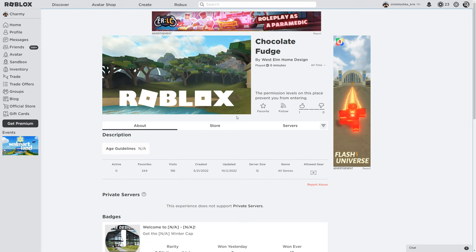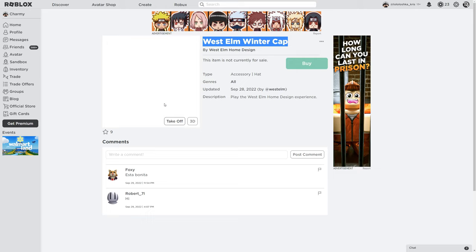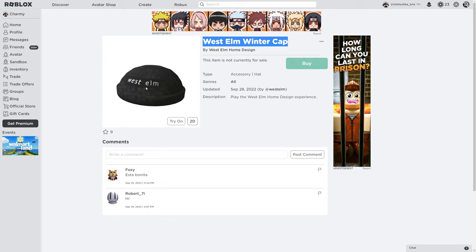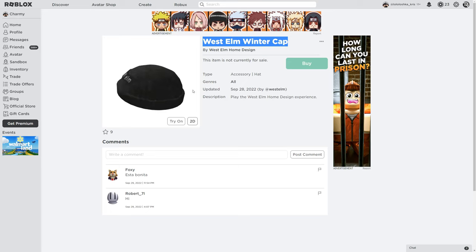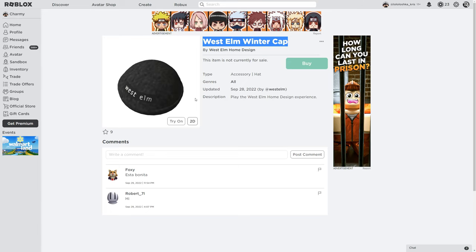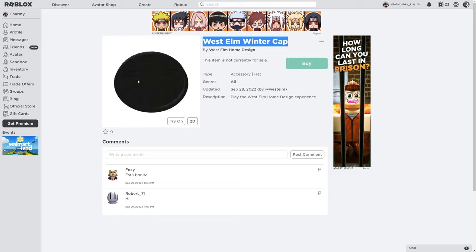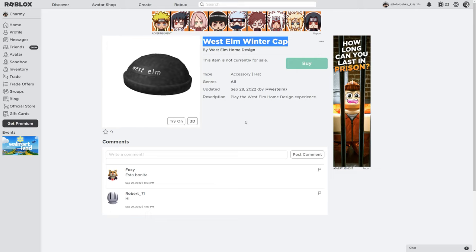Here's the items that we're gonna get for joining in that experience. So, the first is the West Elm winter cap. It's gonna look on me like that. It's not gonna be seen on my hair. And here's the 3D version of 360 degrees.